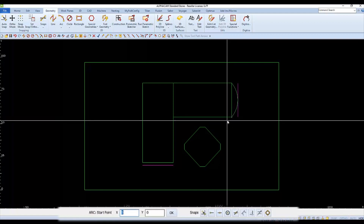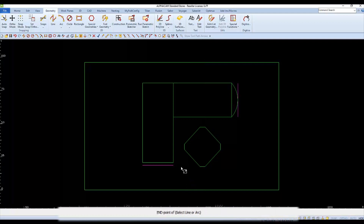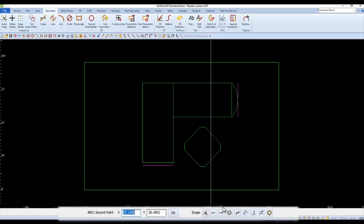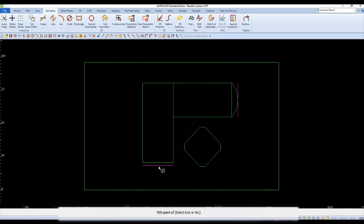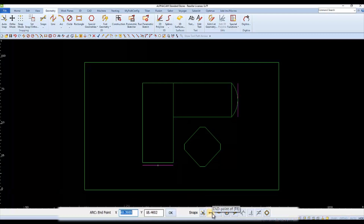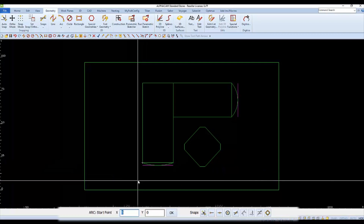We're still in the arc command, being prompted for the start point of another arc. Choose endpoint and select the end of the rectangle. The second point of the arc is the midpoint of the offset line. As prompted, the end point of the arc will be the other end of the rectangle — snap to it as well. Now that we're finished drawing arcs, finish the command.